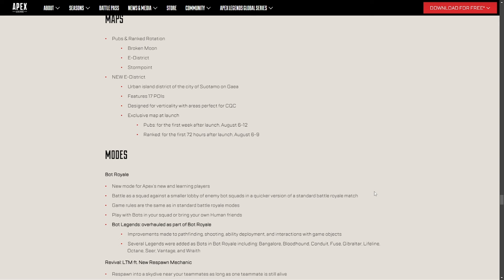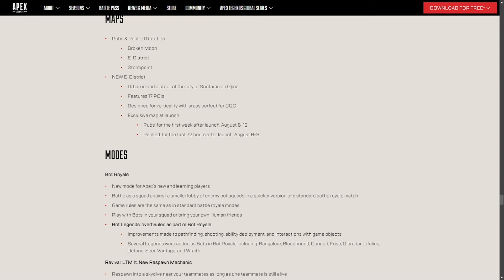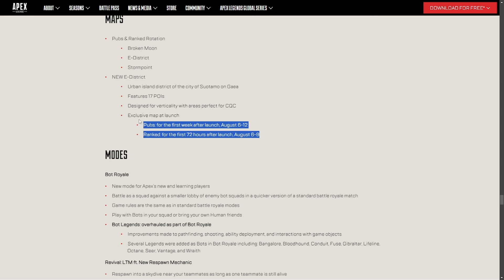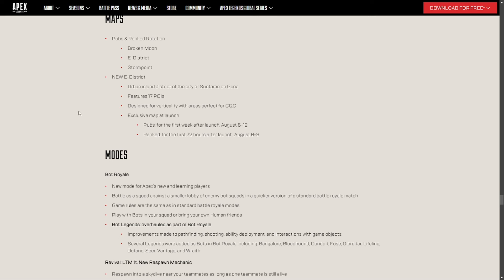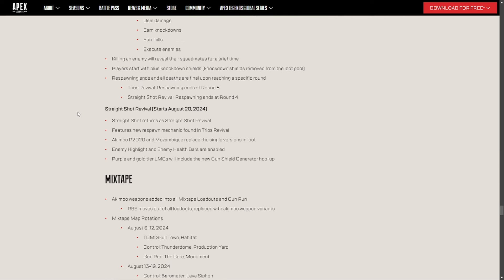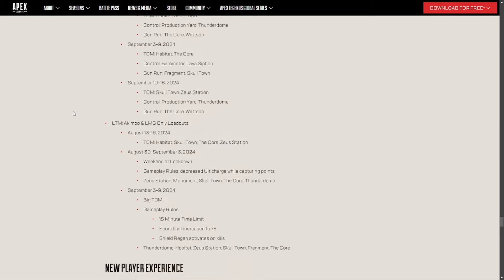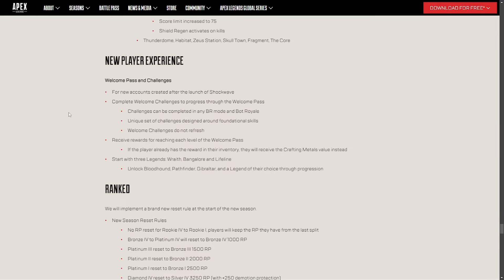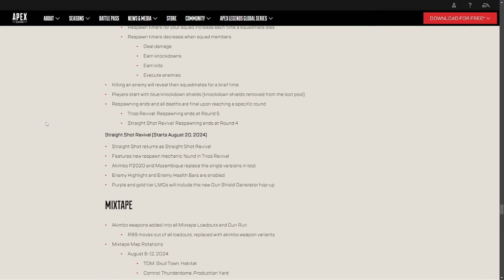Yeah, that pretty much wraps it up for my thing. Like I said, pubs are going to be Broken Moon, E-district, Storm Point. 17 POIs for the new district is an urban line district city. It's going to be such a nice quality change that I think that we're going to need. It's going to be the exclusive map E-district is going to be the exclusive map for the first week, and then it's going to enter ranked for 72 hours after launch. So yeah, it's going to be pretty much the only thing you're going to be able to play for the first three days when the game first comes out and then get a lot of people, get people adjusted to it, get people liking it. And then there's obviously just quality of life changes everywhere else. But yeah, that's going to do for just the majority of the strong changes. I hope you guys enjoy this video. If you guys stuck around this much, give it a thumbs up and I'd appreciate it. And you guys have a blessed day.